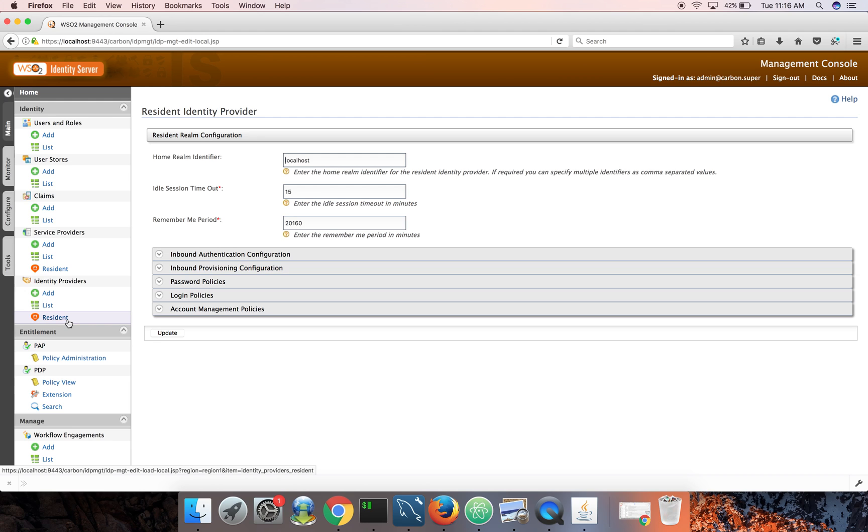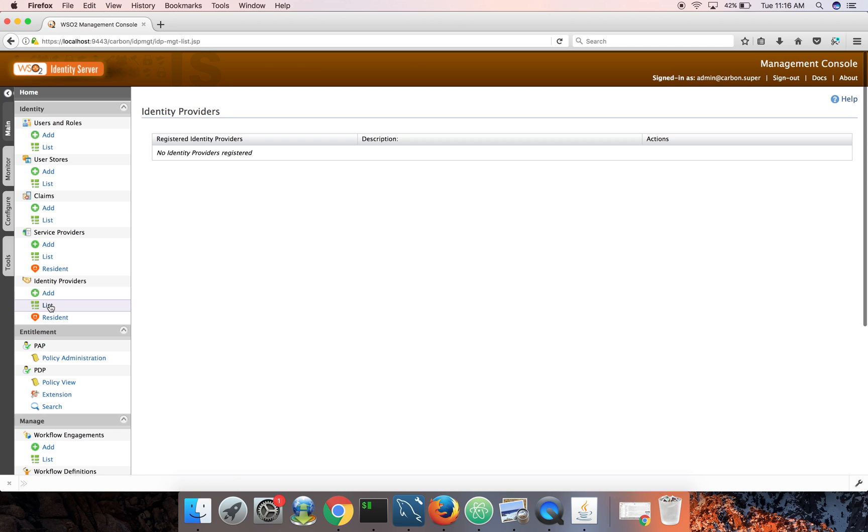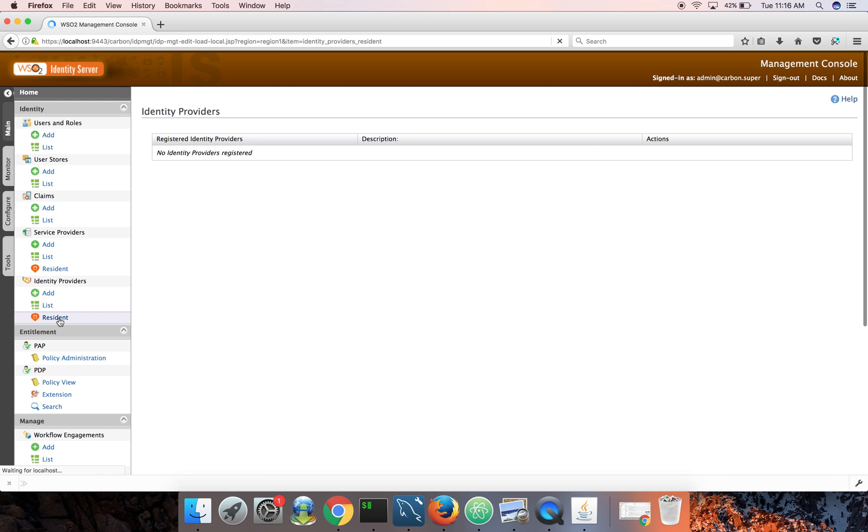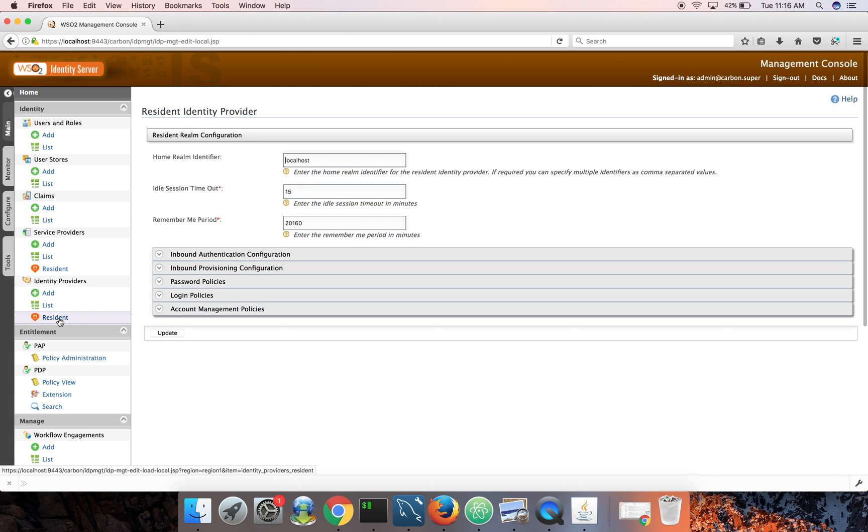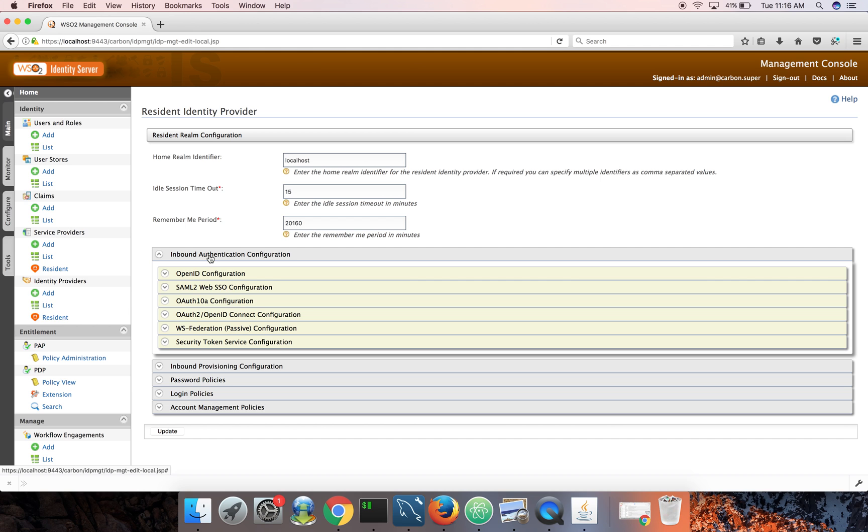So identity server can keep references to multiple external IDPs which will be listed under identity providers list tab. But all the configurations related to itself are listed under the resident tab. Now I need to download this SAML metadata file. I need to go to inbound authentication configuration, pick SAML.